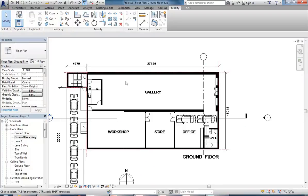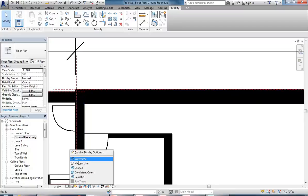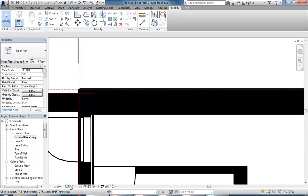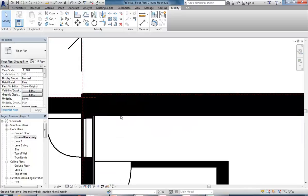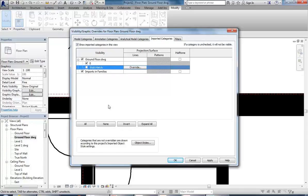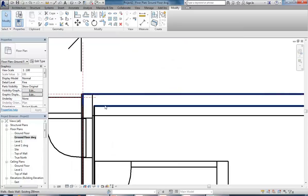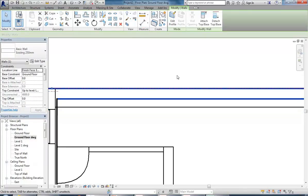A good trick is to set wireframe and coarse in the view control bar. The AutoCAD hatching is hiding the walls still, so go into visibility graphics in the view properties and click the edit button. Then under Imported Categories you can see the ground floor AutoCAD file - there's a wall hatch layer so you can turn that off and more easily see your modeled objects.